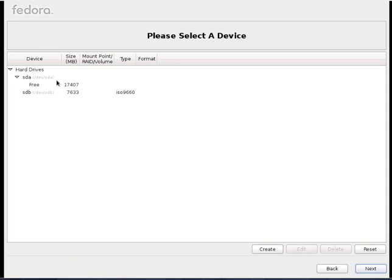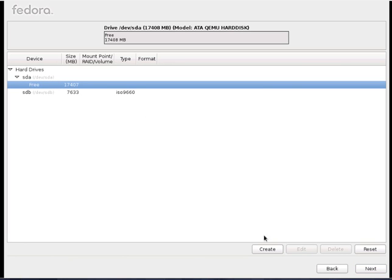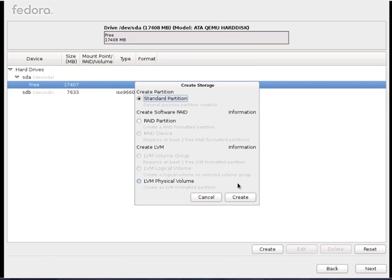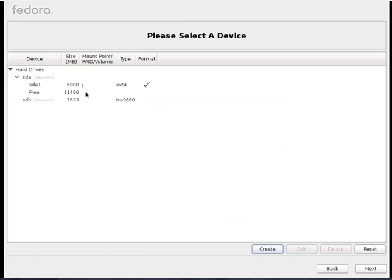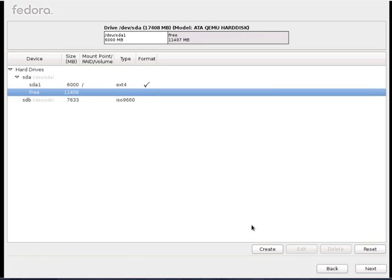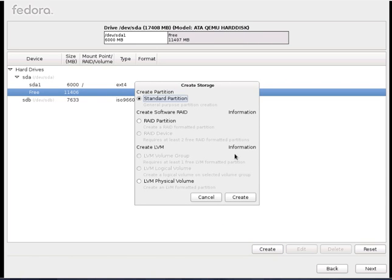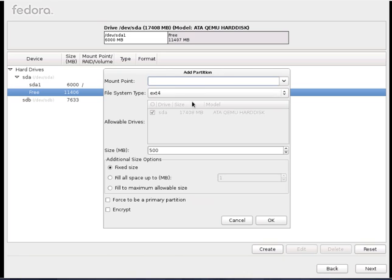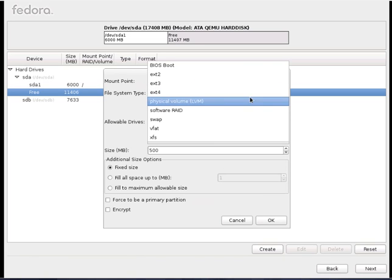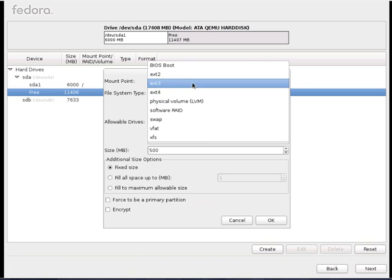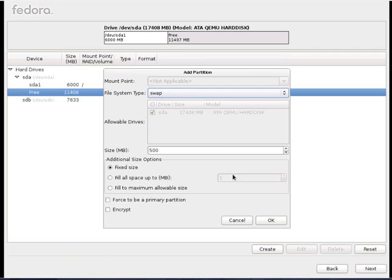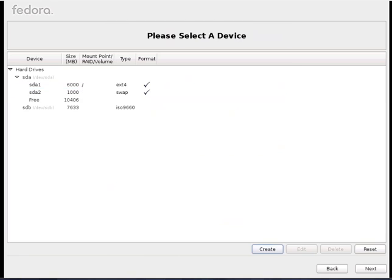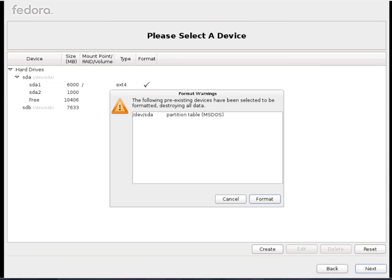If you see total 17 GB of free space. What I will do is, I will create first partition, which is of 6 GB I will create. Then, swap partition I will create. Swap partition I will create up to 1 GB.